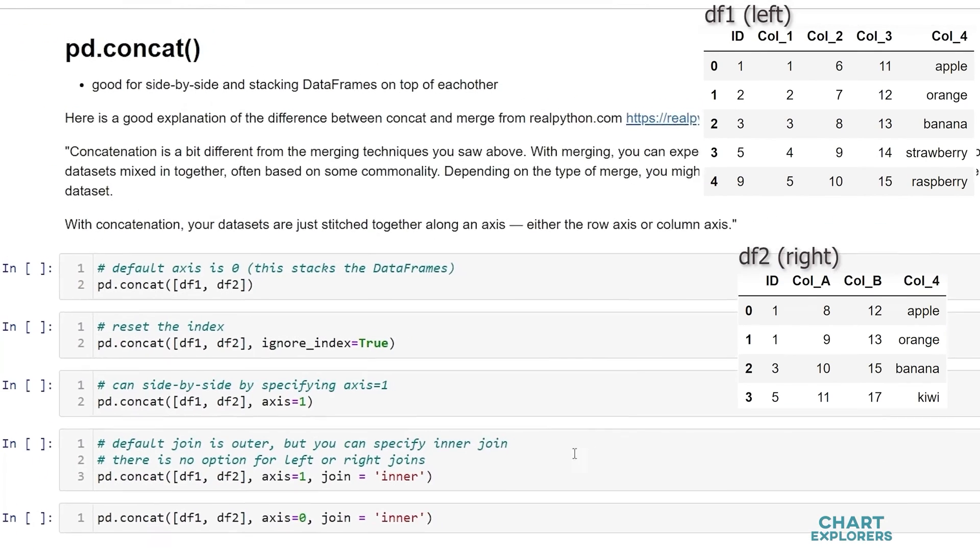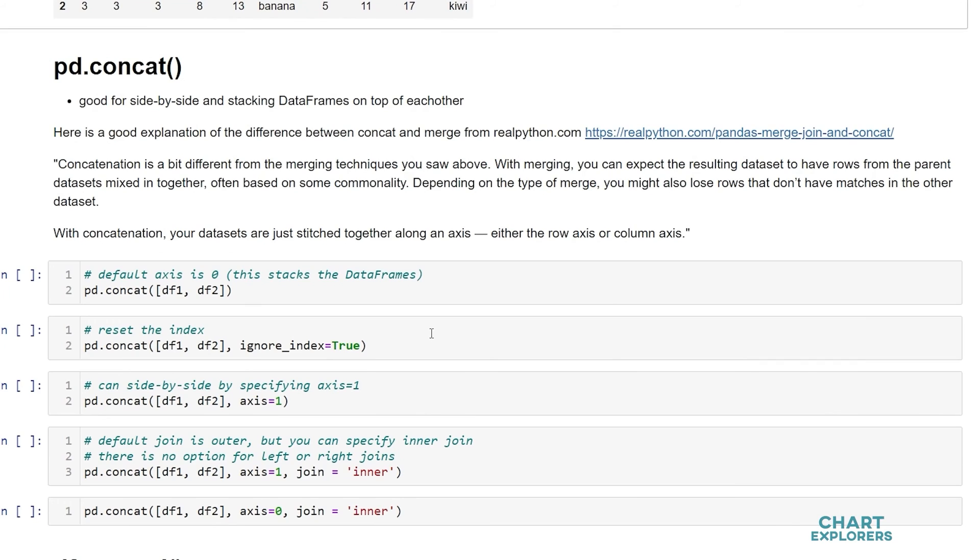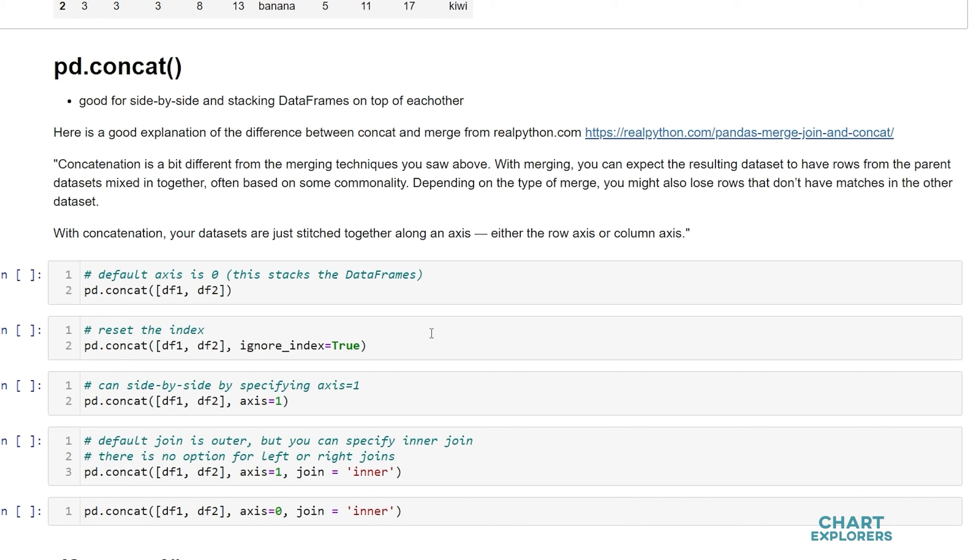So concat is cool because we can join dataframes side-by-side and stack them. So it's a little more limited when we're combining them side-by-side than merge. So once again I use merge for combining data sets side-by-side and concat for combining data sets on top of each other.